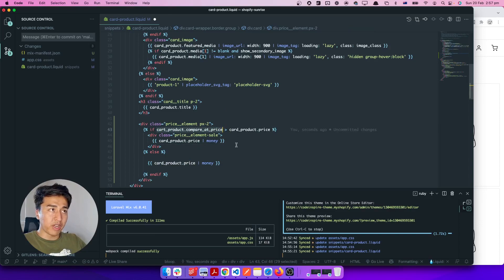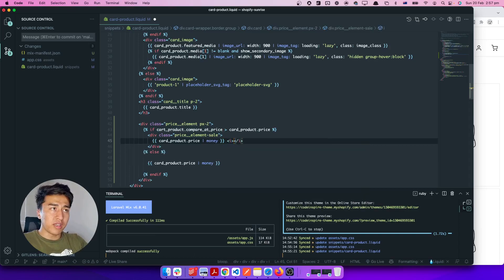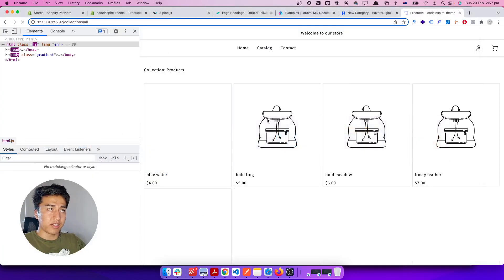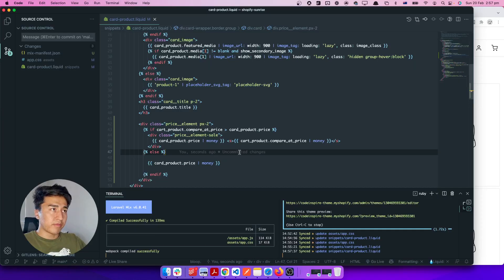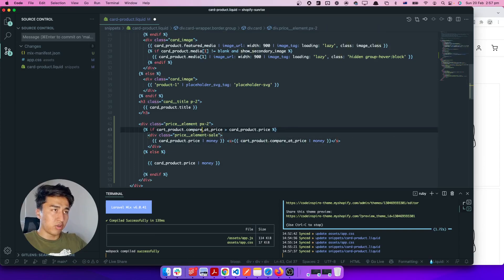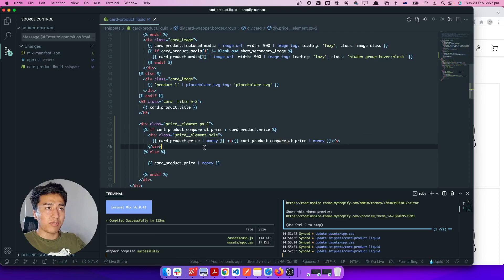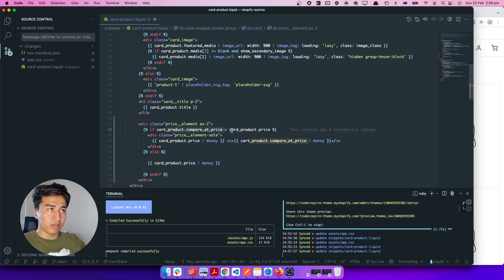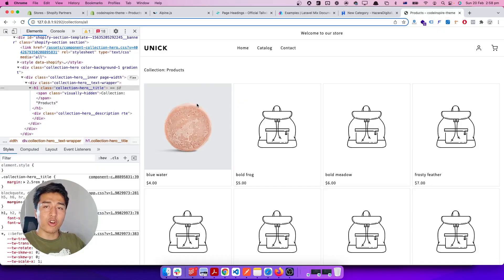For the sale state, I'll cross out the compare at price using a strikethrough tag, and apply the money filter so it displays the currency correctly. Then below it we display the actual sale price. If you don't remember these property names, the easiest way is to go to the product page and check what is available. The condition checks if product.compare_at_price is greater than product.price.